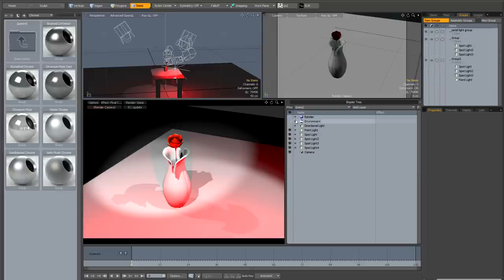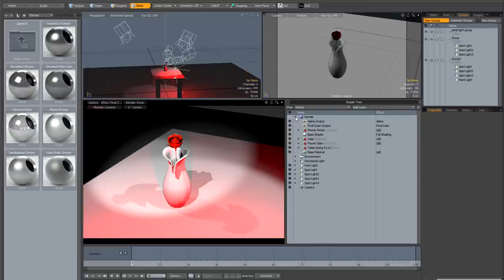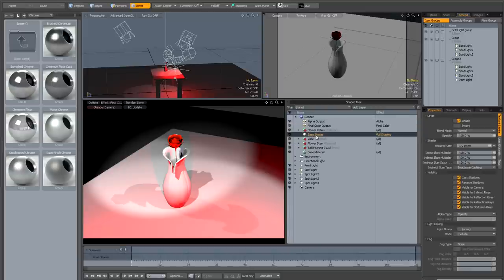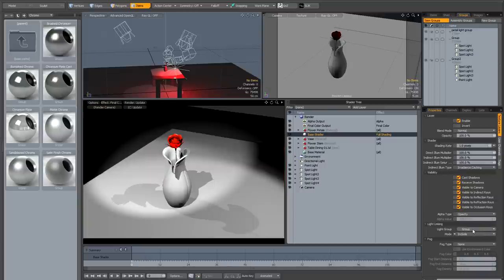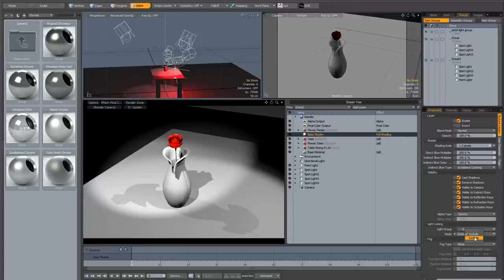So if we head over to the shader tree, we can play with the base shader to start with, so if I just choose group one mode include, you can see that that doesn't include the red light, it's just got those three spotlights included, and if I go to group two, that will add the spotlight.